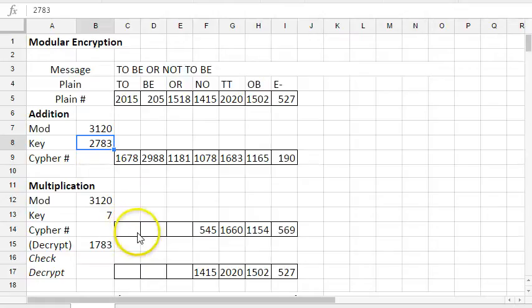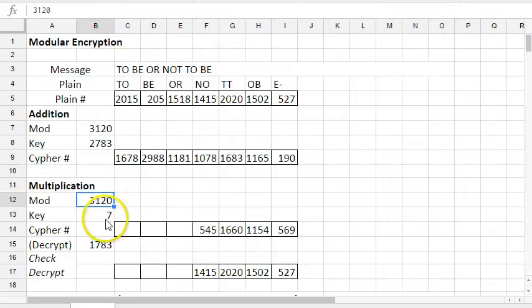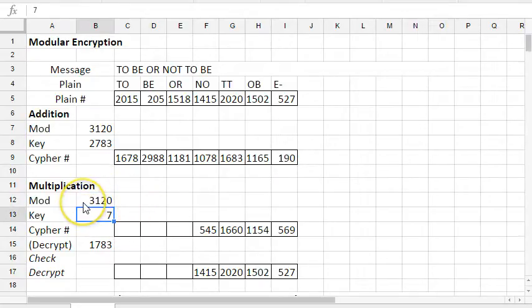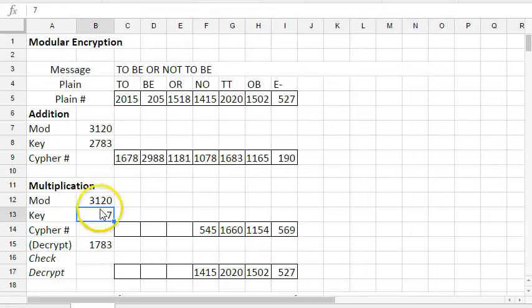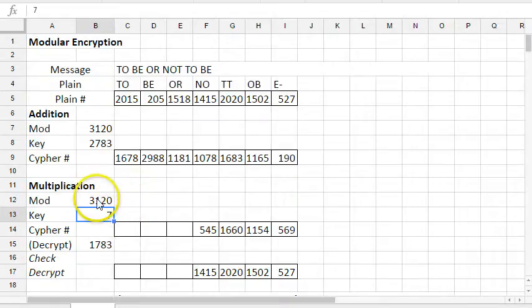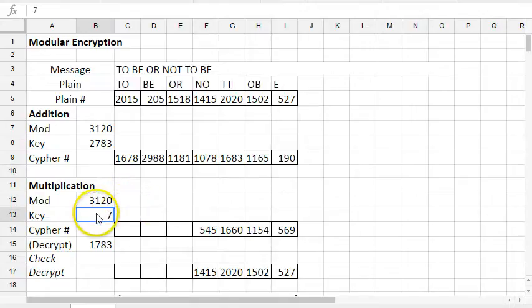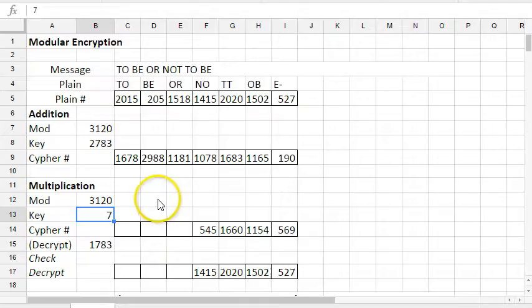Okay. So going on to multiplication, very similar idea here. I'm keeping the same mod. My key, I have to be a little more careful now. It has to be relatively prime to 3120 or else I'm going to get collisions where different plaintext numbers would go to the same ciphertext number. But I picked 1783 because it's not too hard to factor 3120. It is not divisible by seven. And so seven is, since it's prime and it's not a divisor of 3120, it is in fact relatively prime to 3120.